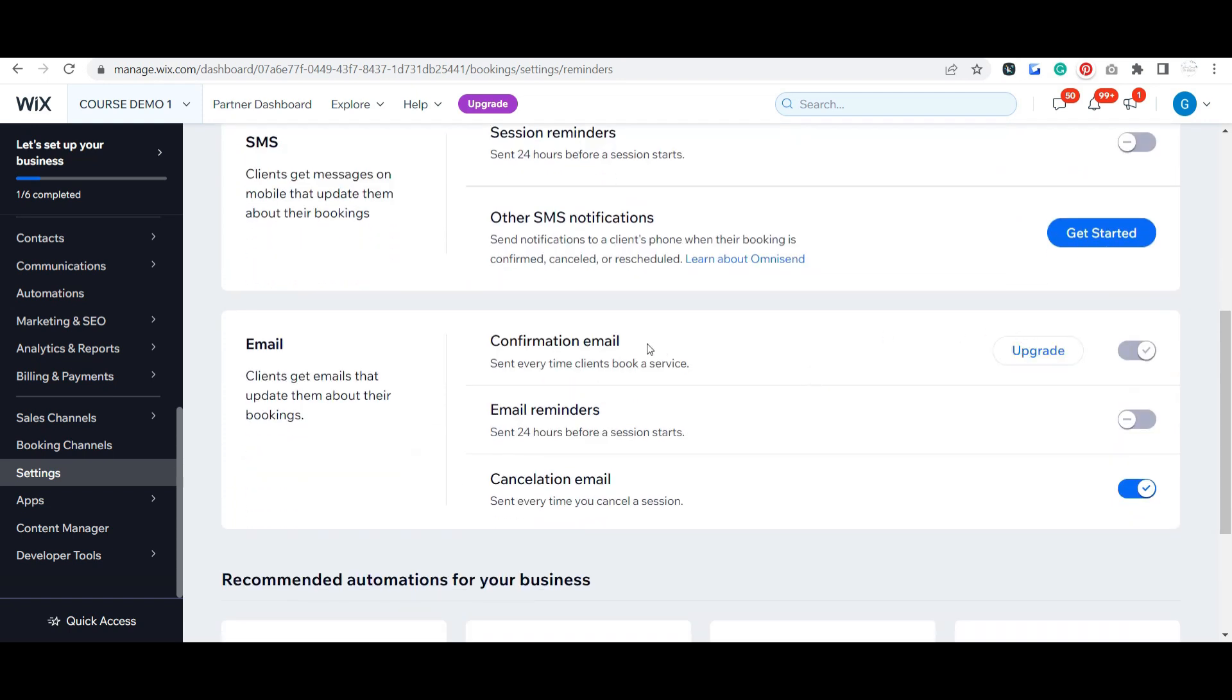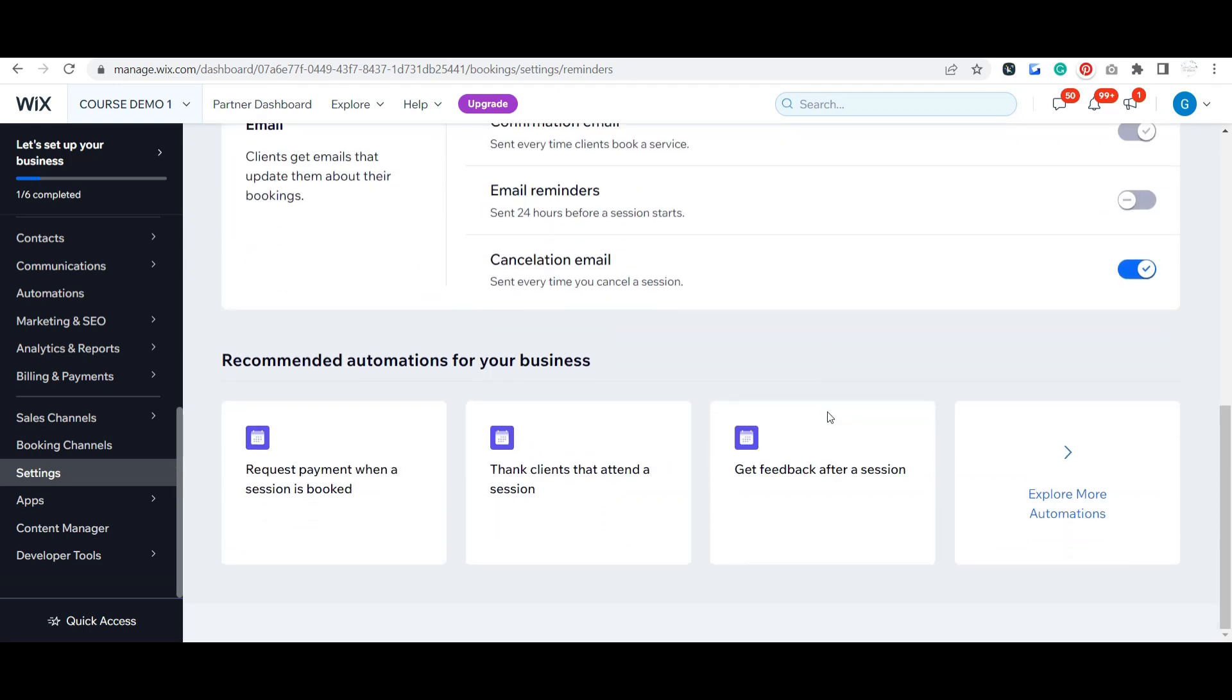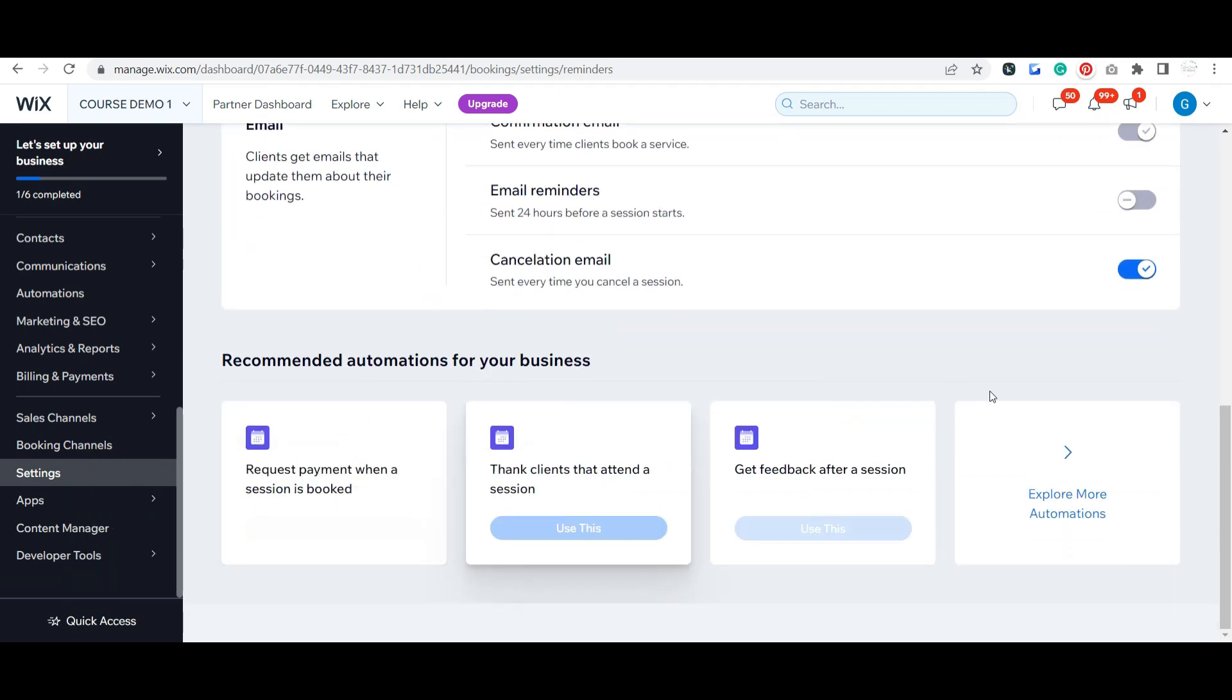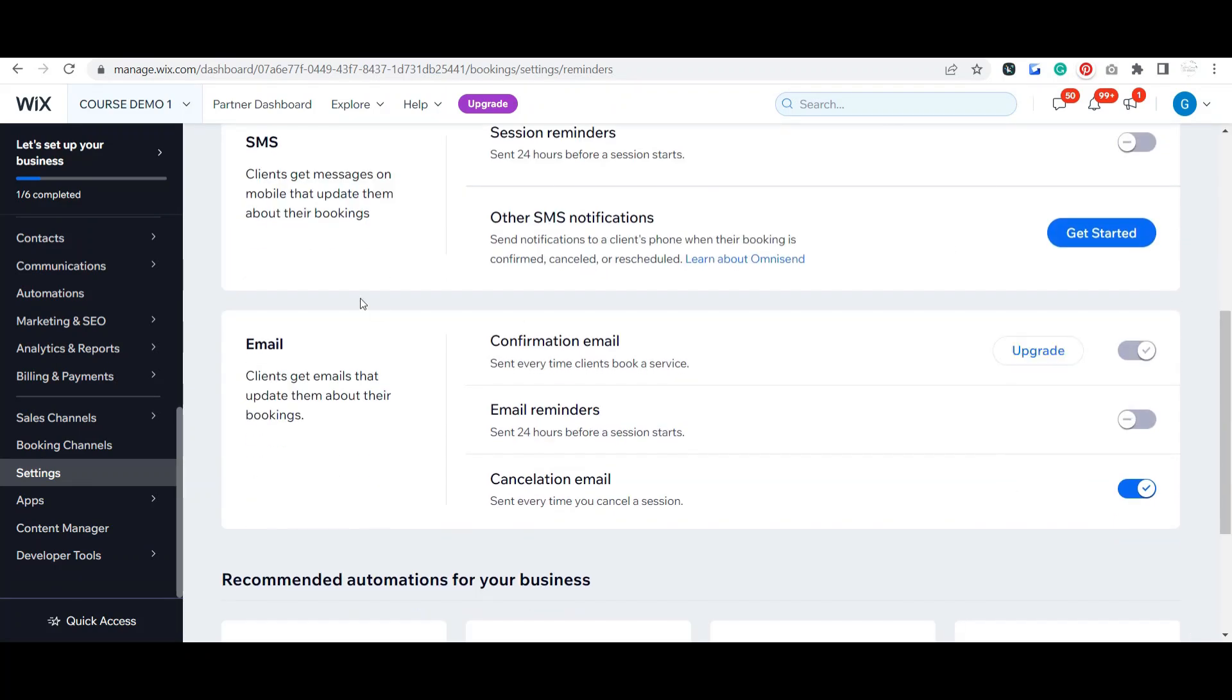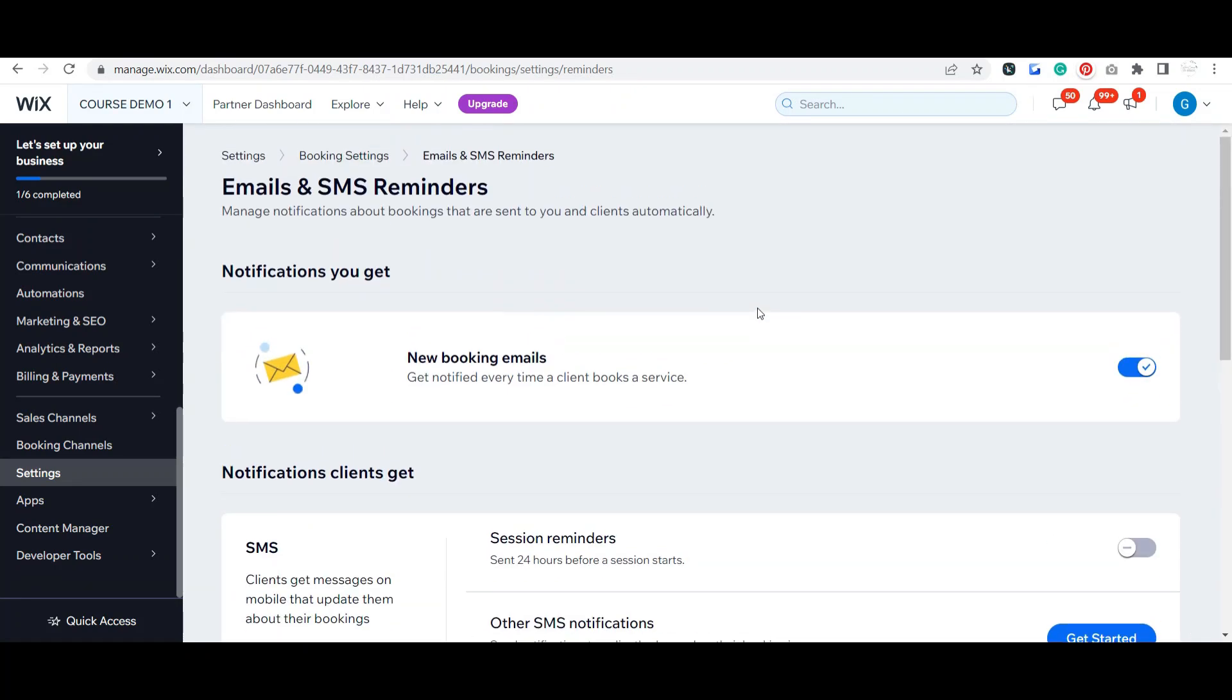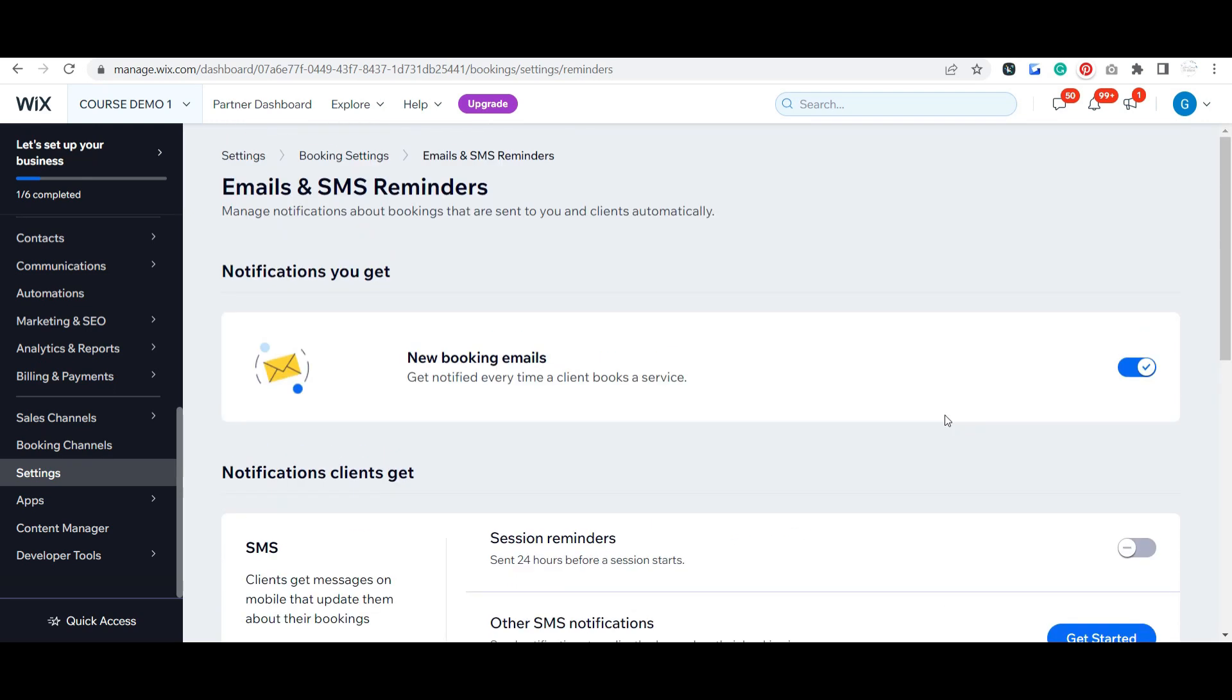Same thing with email - you can send a confirmation email, which I definitely strongly recommend. You just need to upgrade for that. Email reminders, cancellation emails as well. I mentioned the automations - you can actually go through and set up other custom automations for your bookings, but these are your basic ones. Once you upgrade your site and get those bookings set up, you want to definitely come in here and make sure all of these are toggled.